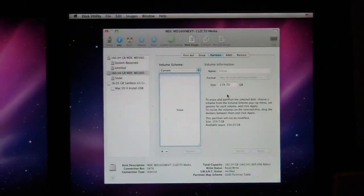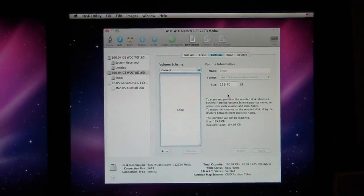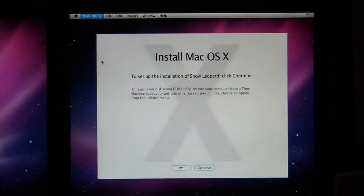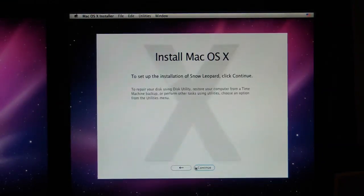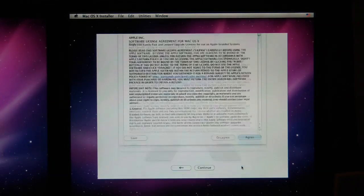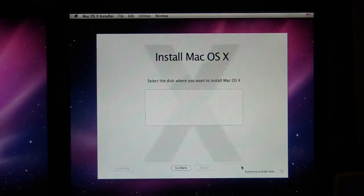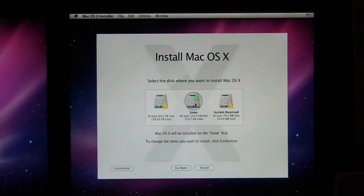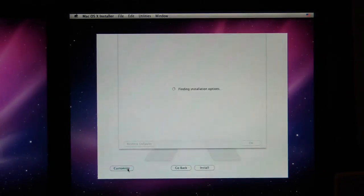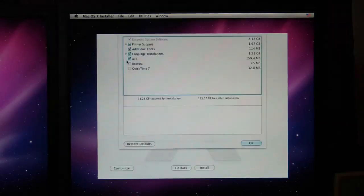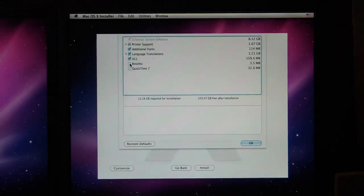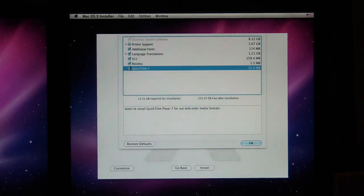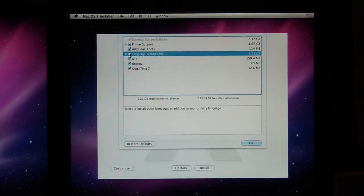So here we hit continue. We agree to the license Apple agreement. Because if you don't agree, you can't continue. We're going to check the snow drive and we're going to customize. So now what we're going to do is we're going to check Rosetta and QuickTime 7 and uncheck language translations because we only speak English anyway.